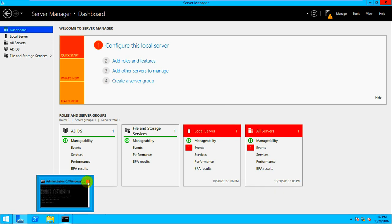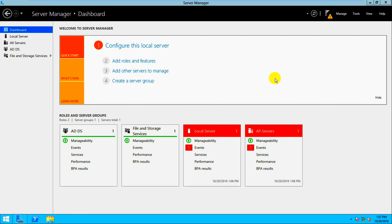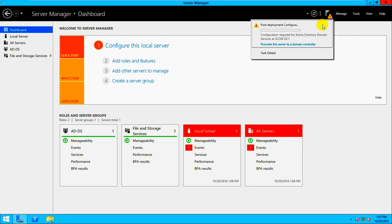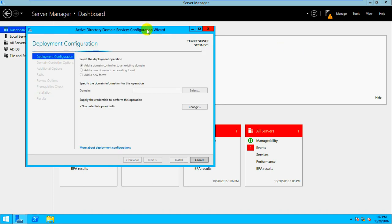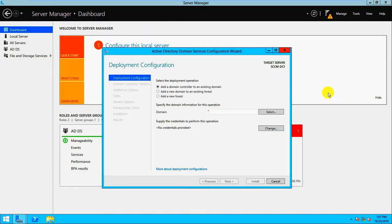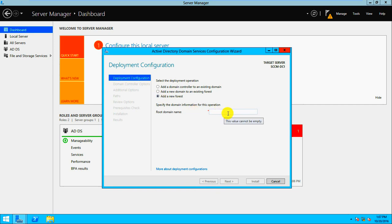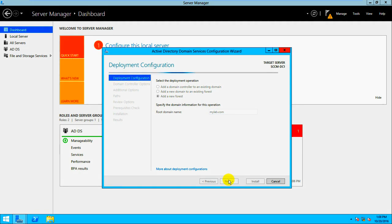Let's use the promotion wizard. The target server is CCM-DC1. There are three options: add a domain controller to an existing domain, add a new domain to an existing forest, or add a new forest. We don't have an existing domain or forest, so select 'Add a new forest.' For the domain name, let's use 'mylab.com'.